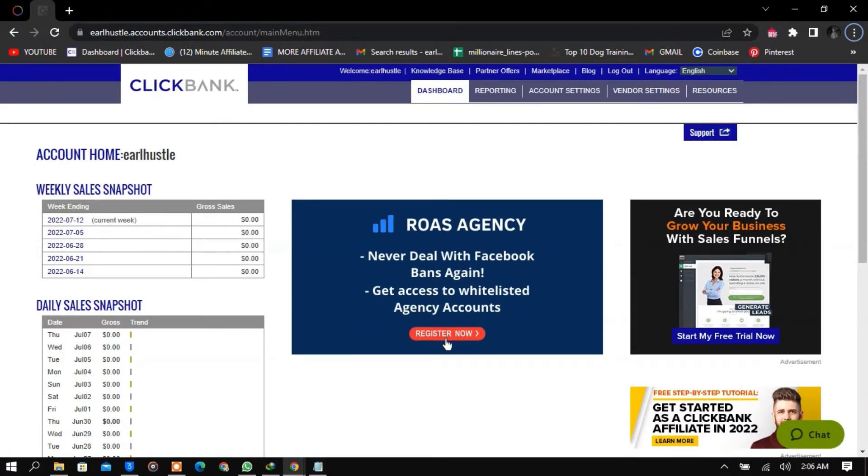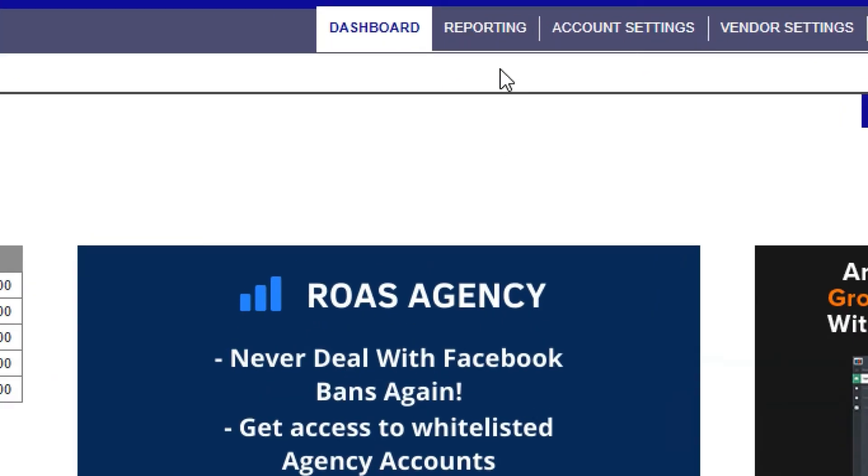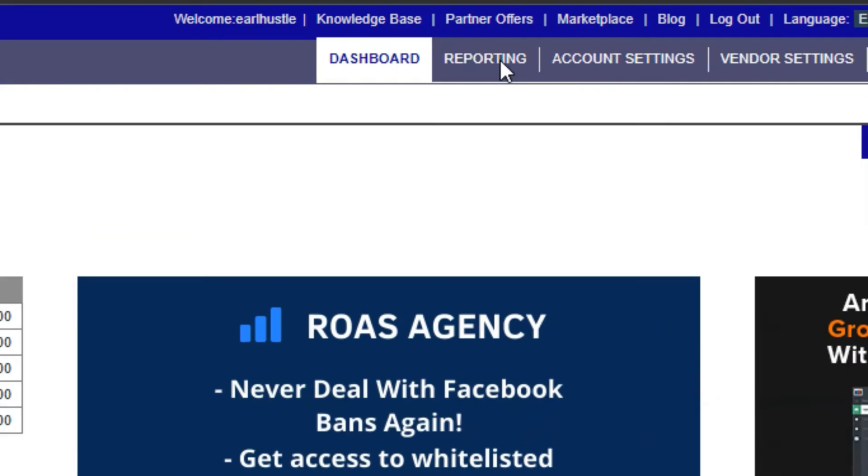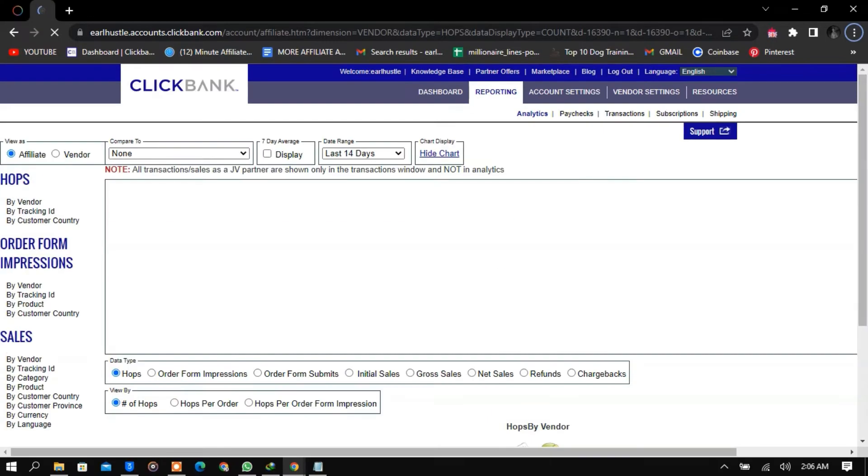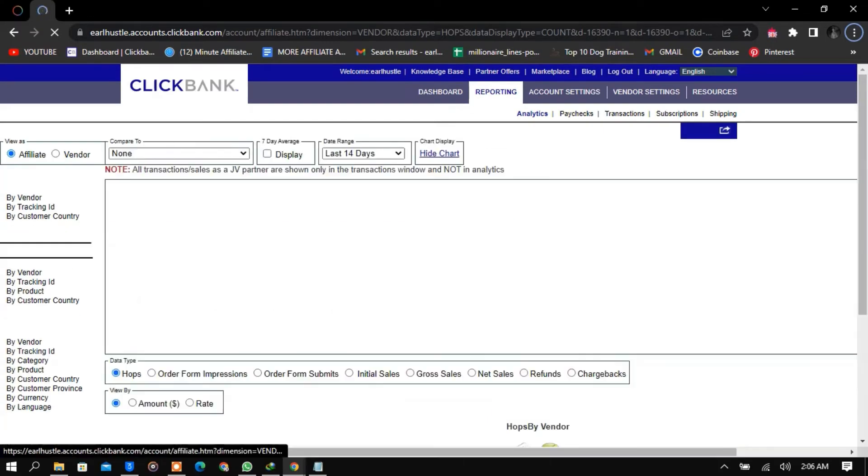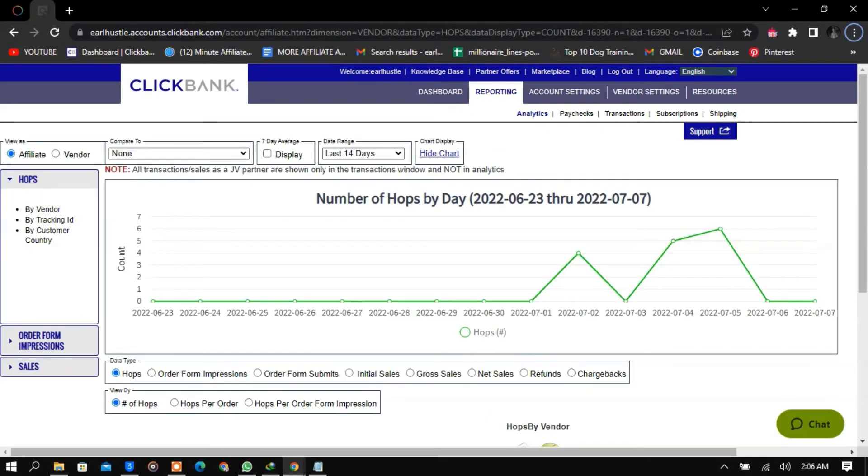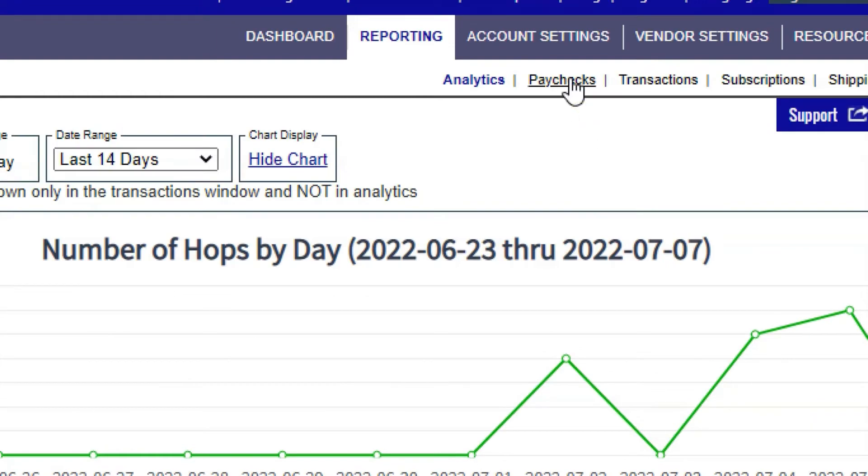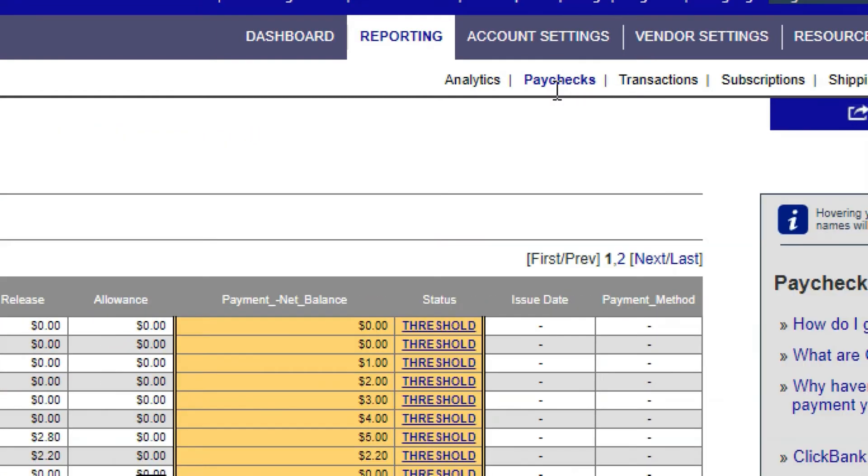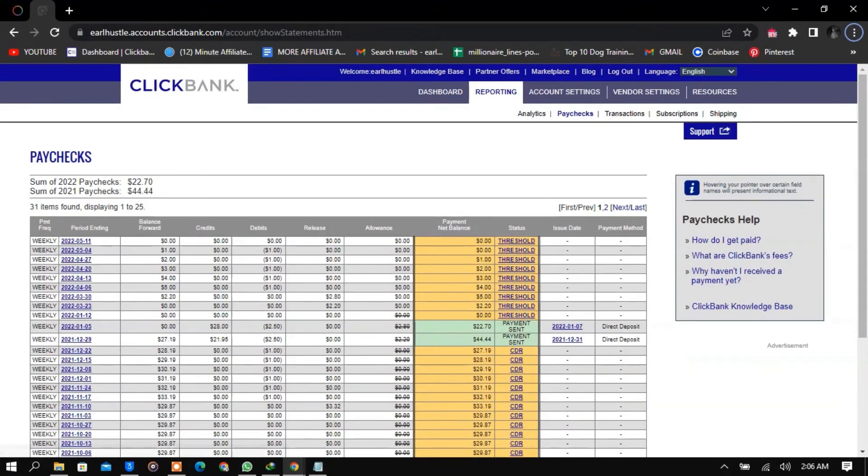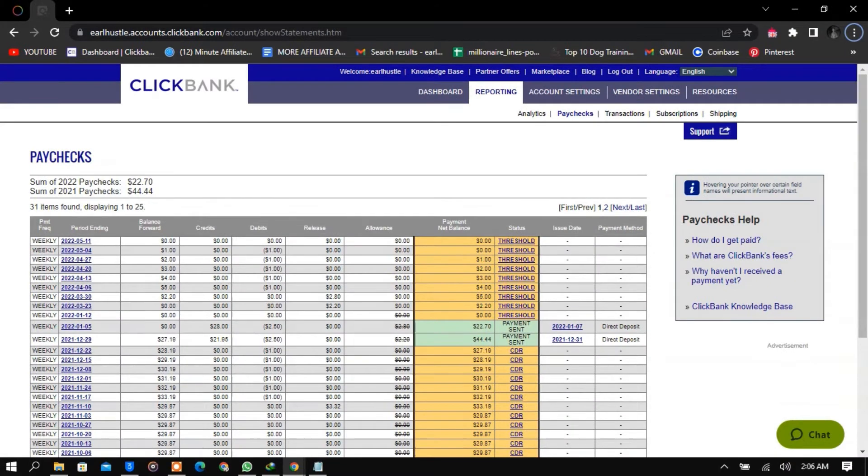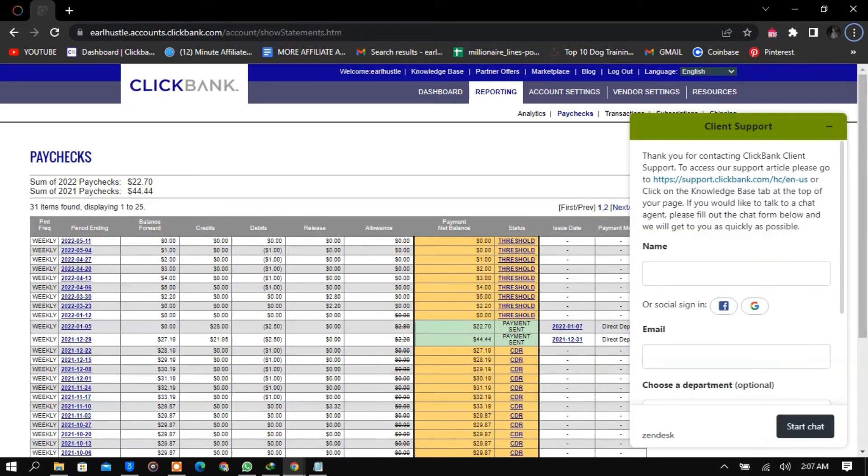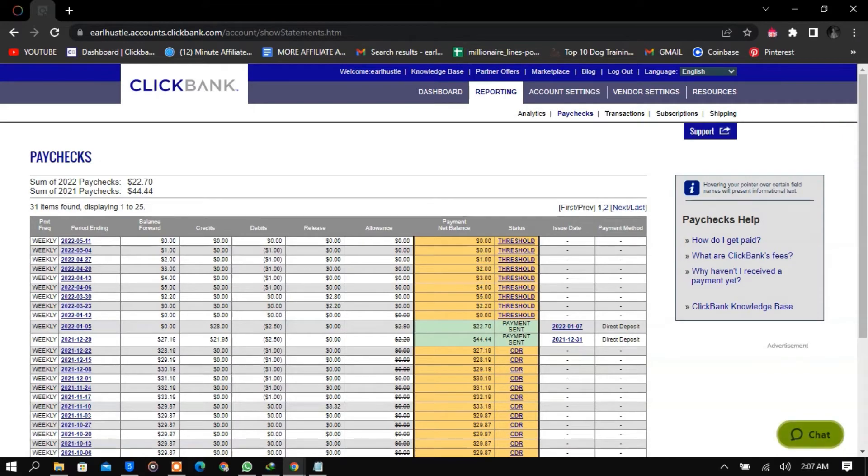Let me show you some things first. When you head on to reporting, you can see that this actually works. Here I'm going to head on to paychecks. Once you click paychecks, it's going to reveal the bank transactions that have been sent to you over the last couple of months. I can see that I've made like $22, $44 here. I don't actually promote products here because I sometimes get scared that my account will be deleted.